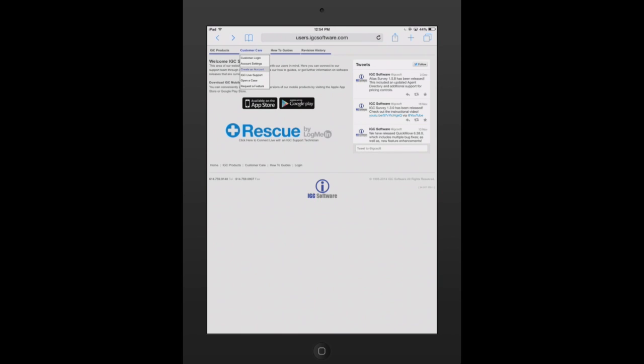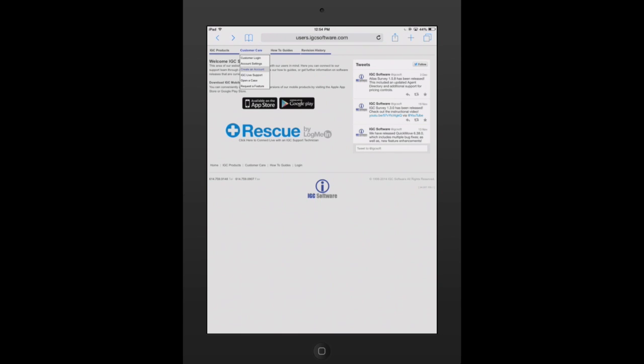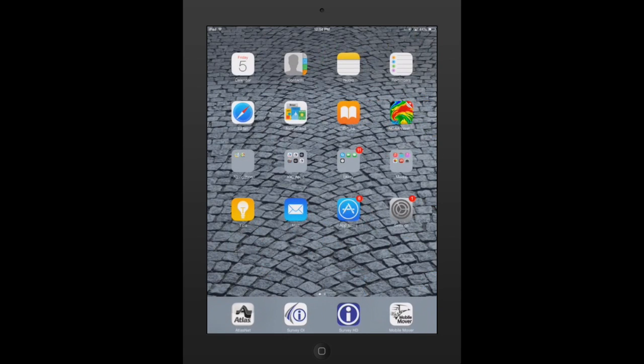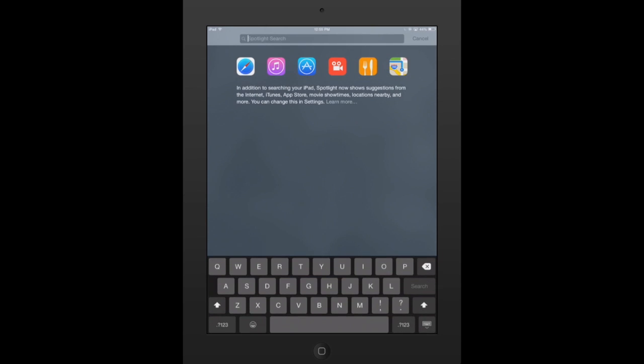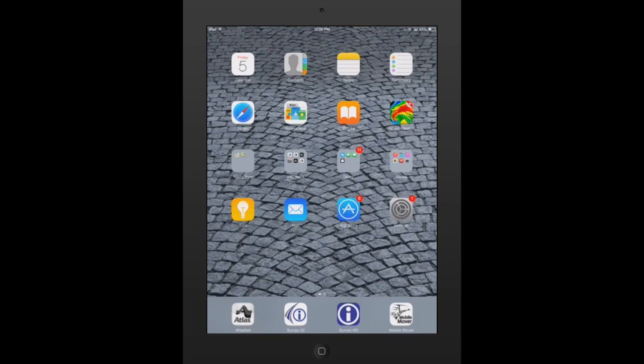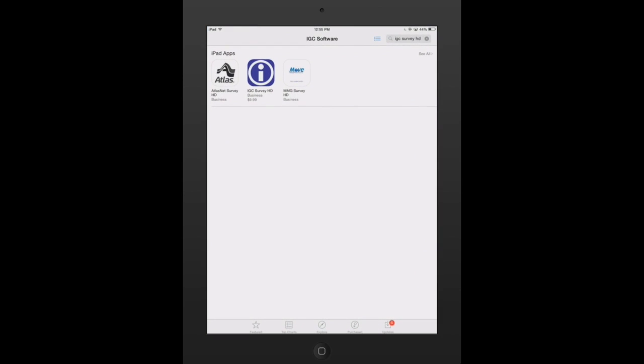After this has been set up, you need to go to the App Store. We have a quick link here available for the App Store, but if you choose not to use that, just hit the round button on the bottom of your iPad and open up the App Store itself. Then from here, using the search block in the upper right-hand side, you can search for IGC Survey HD.